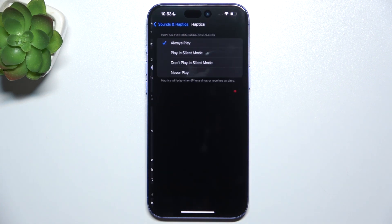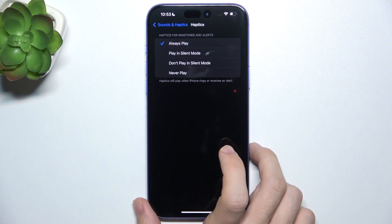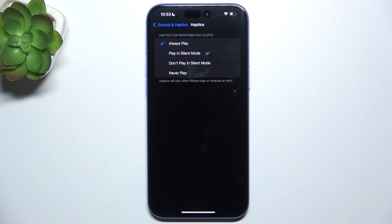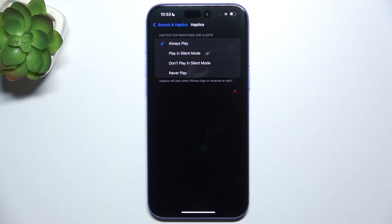Here are Haptics, and you can choose whether to always play them, only play them in Silent Mode, never play them in Silent Mode, or never play them at all.